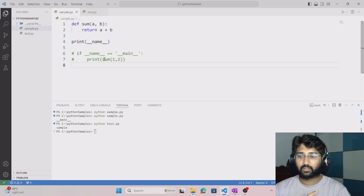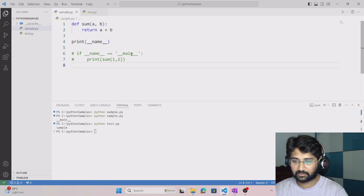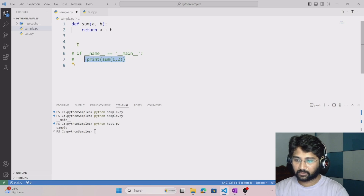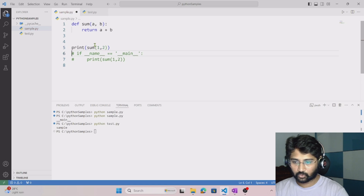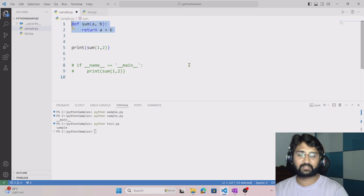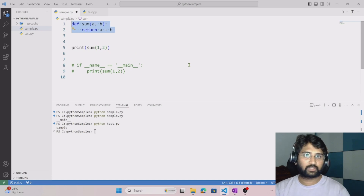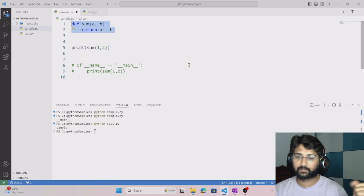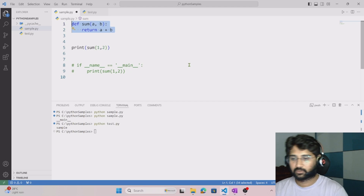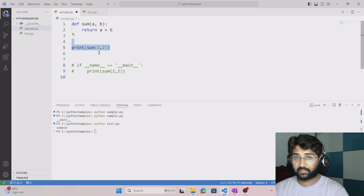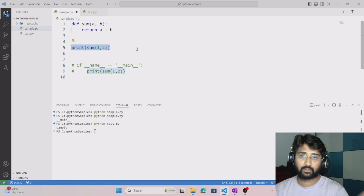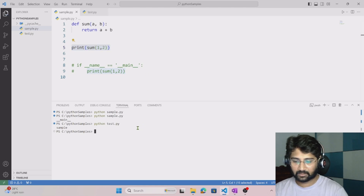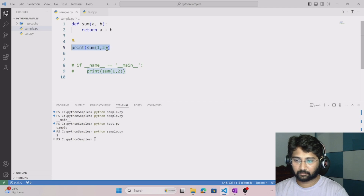So to summarize: when running directly, __main__ comes as the value, and when imported, the module name comes. Now let's understand the practical use. Imagine I created a module with a sum function and want to test it before giving it to someone else. I make a function call and print the return value, which gives me 3 for inputs 1 and 2. This confirms the module is working fine.